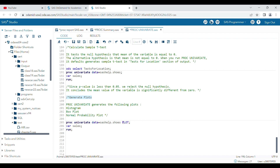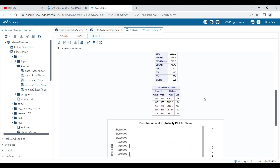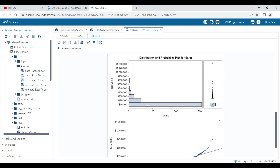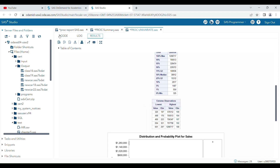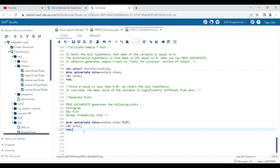Finally, proc univariate can generate plots including a histogram, box plot, and normal probability plot. Running the plot statements produces various visualizations that are only possible in proc univariate and not in proc means. These are the key differences between proc means and proc univariate.